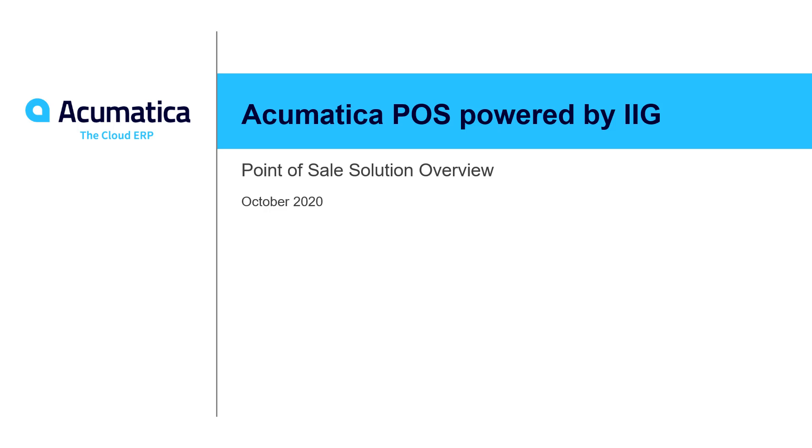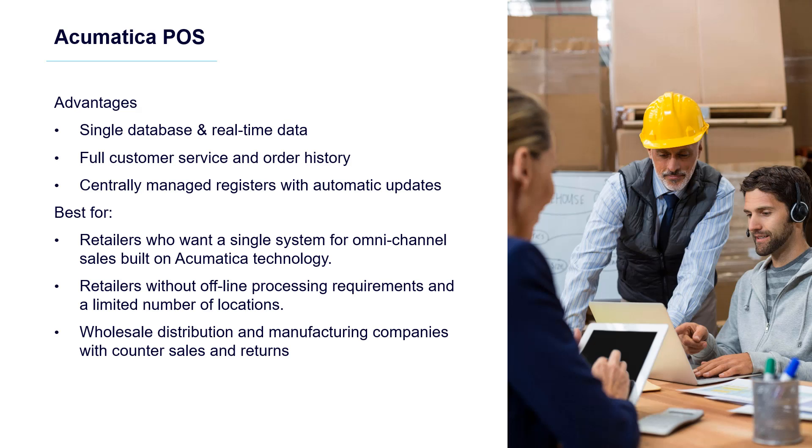An introduction to Acumatica POS. Acumatica's point-of-sale, powered by IIG, allows retailers to quickly deploy a point-of-sale solution.